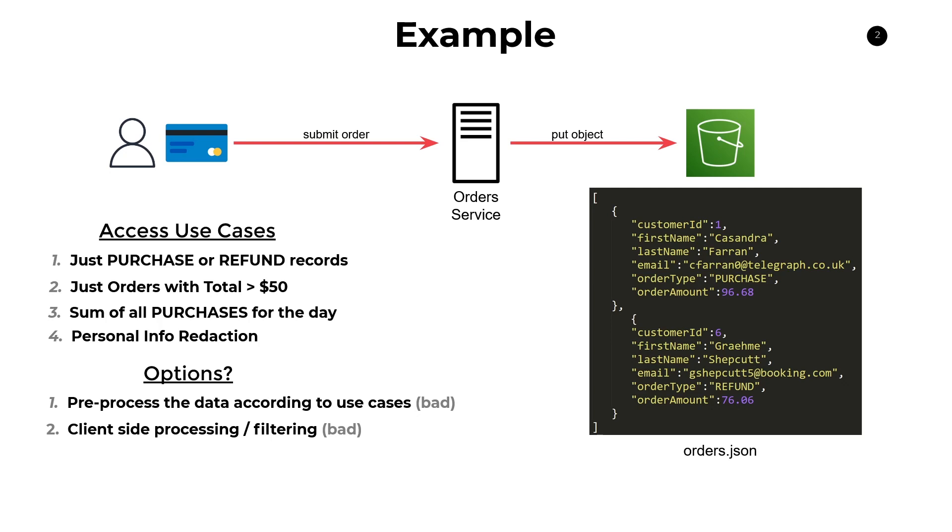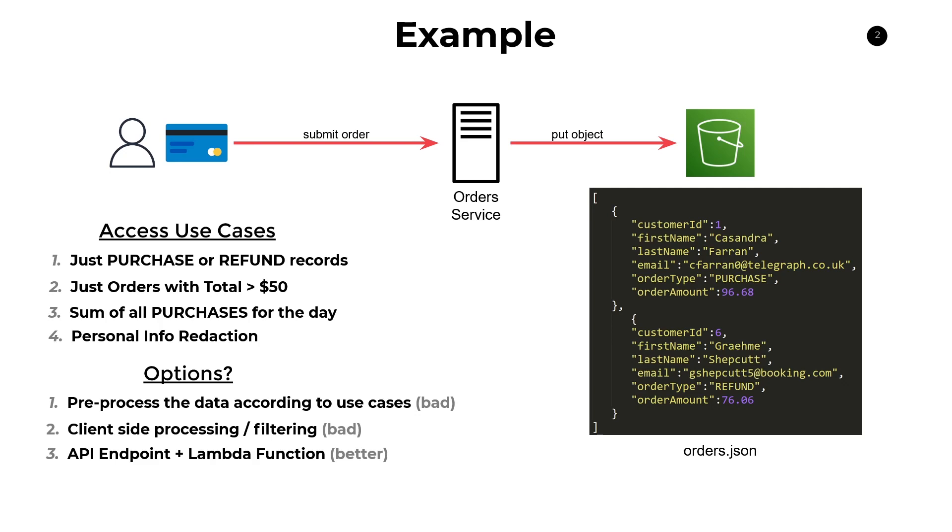Now, the third one, and this is the one that I immediately thought of when I was thinking about this problem, was to create an API endpoint and then back it with a Lambda function. Now, in this option, we can just create a bunch of different endpoints and a bunch of different Lambda functions that satisfy all these four use cases, and then give our clients the endpoints so that they can call these things programmatically.